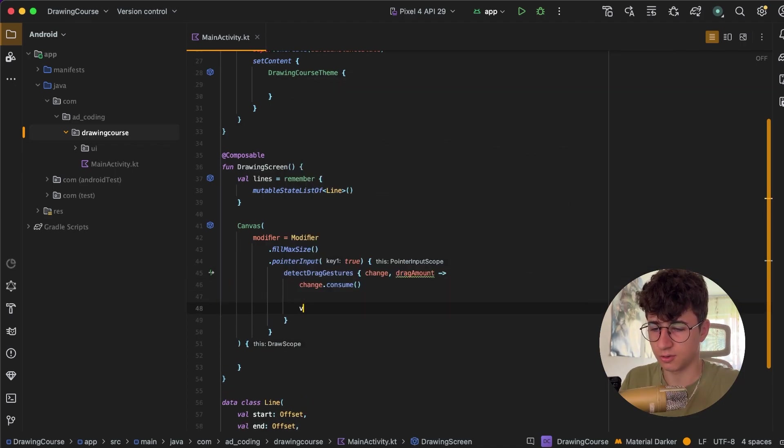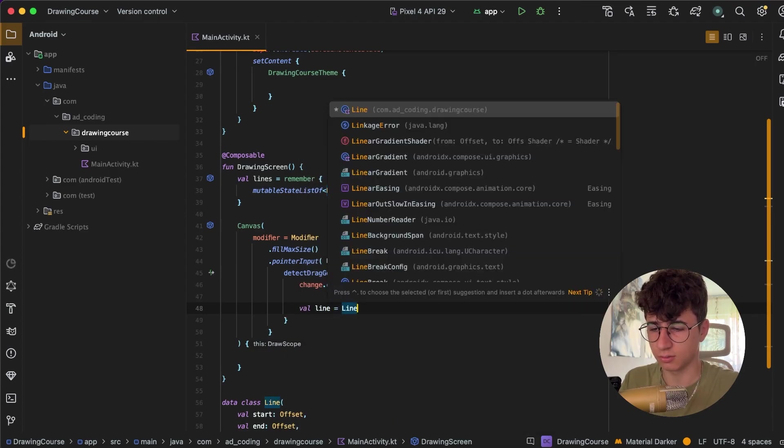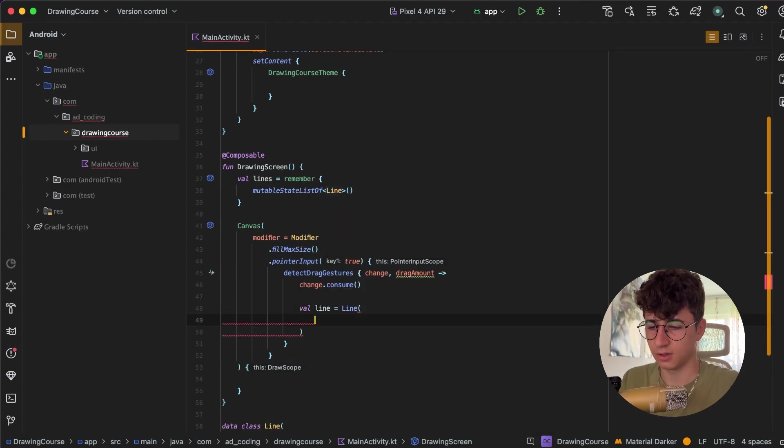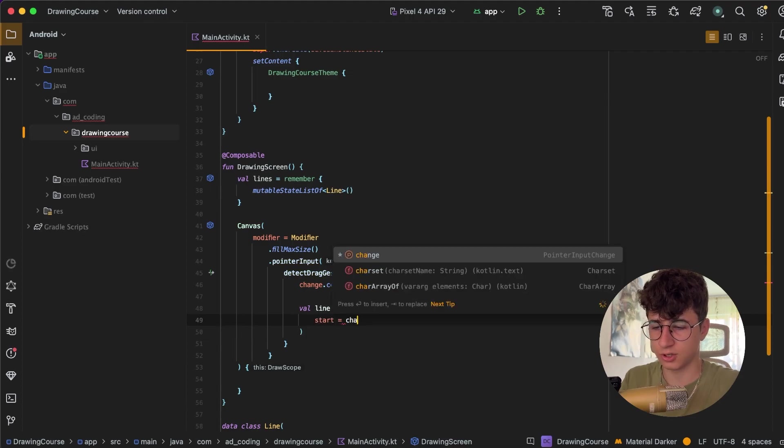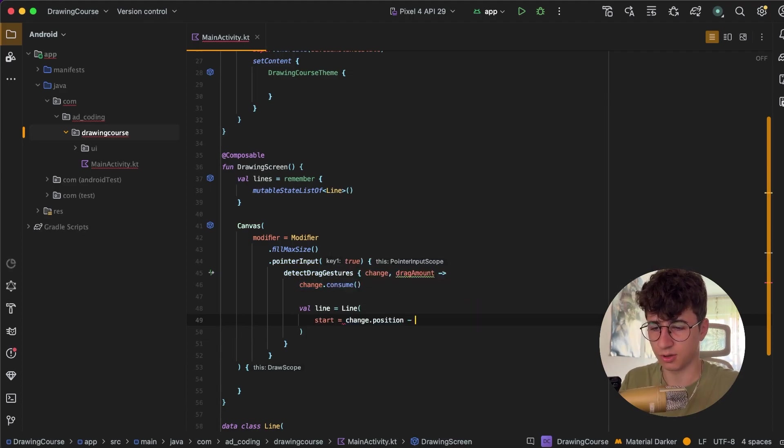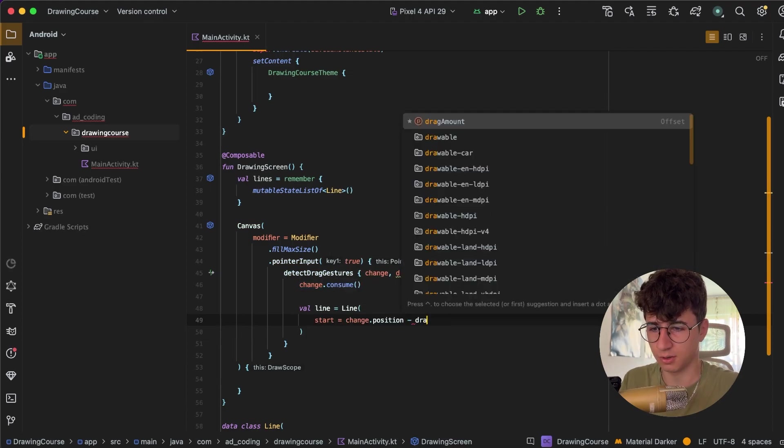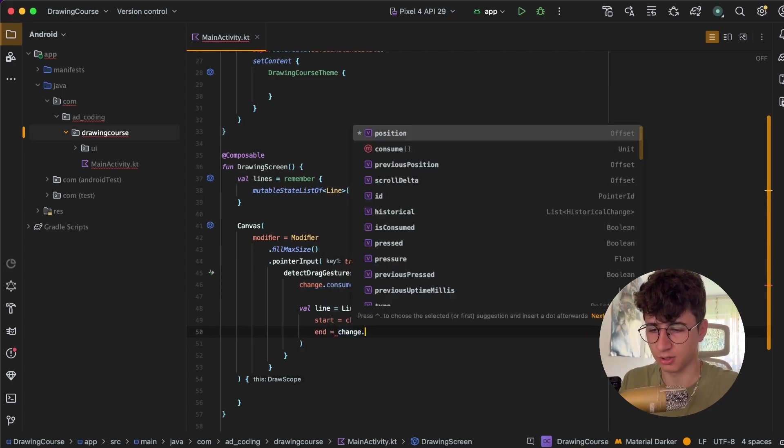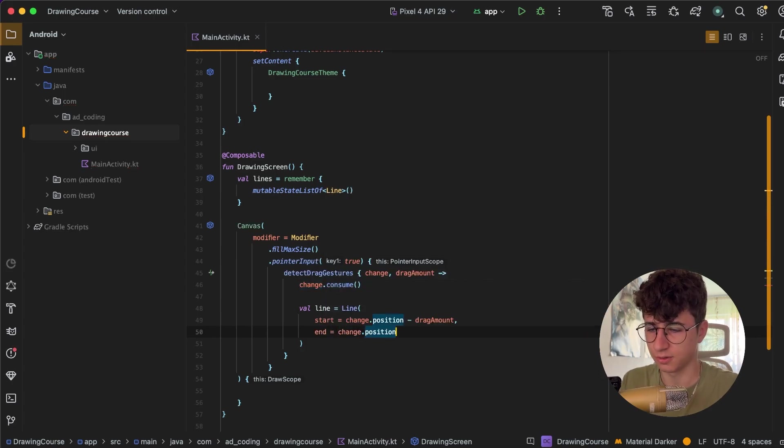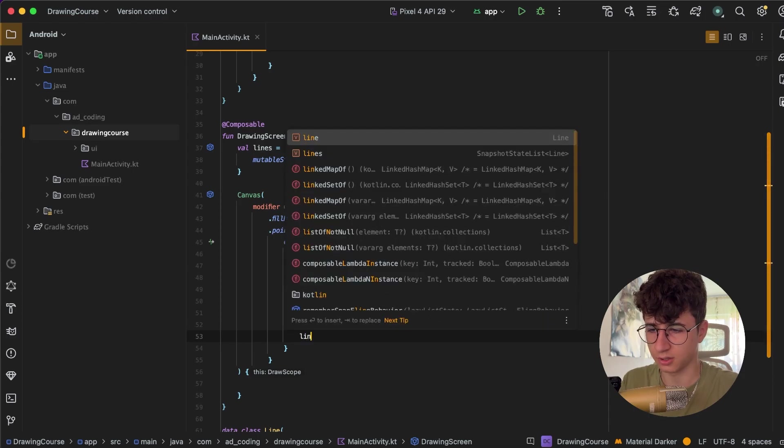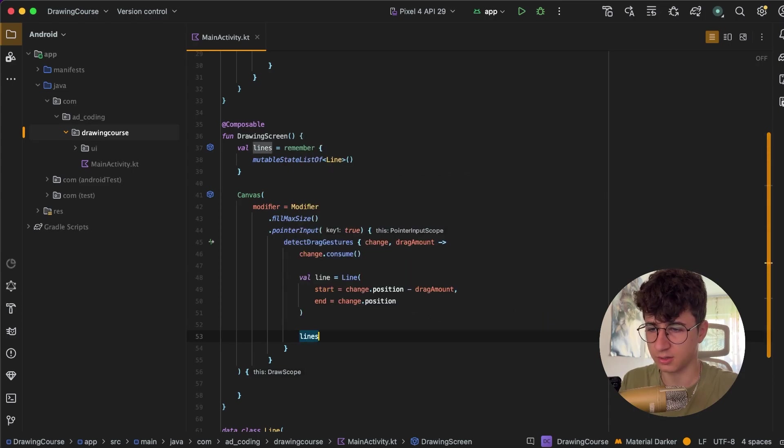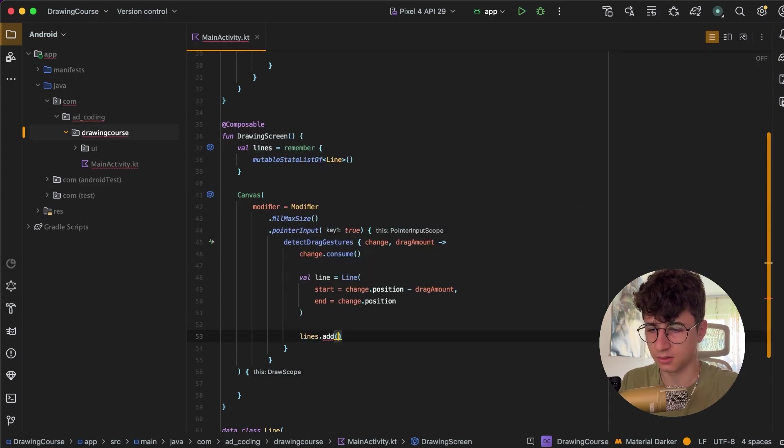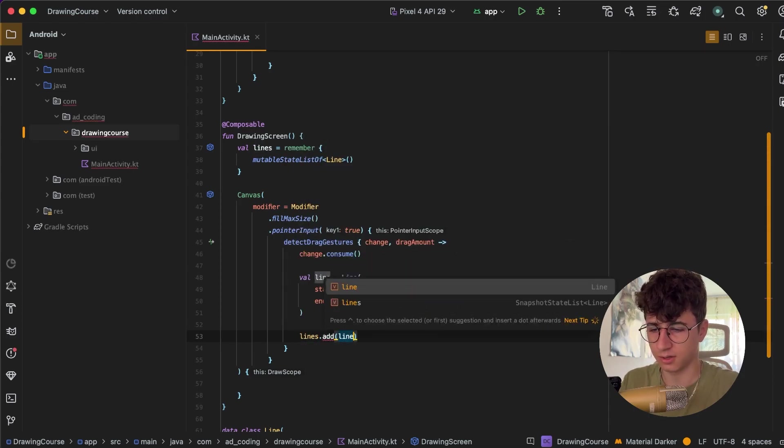Now let's create the line, so line is equal with Line, start is equal to change.position minus drag amount, and the end is equal to change.position. And now let's also add this line to the lines list, add line.